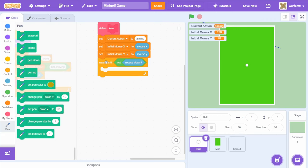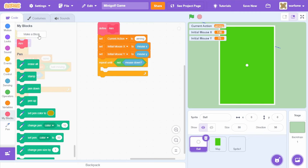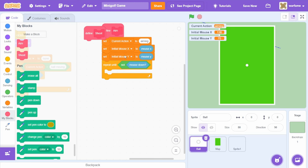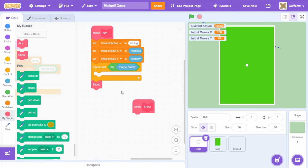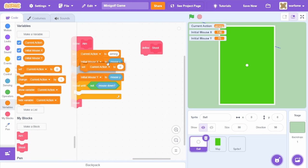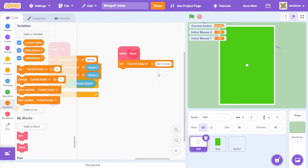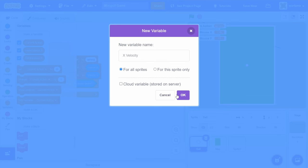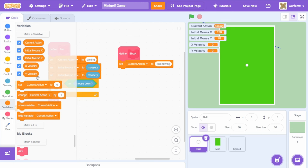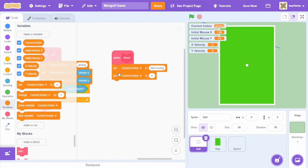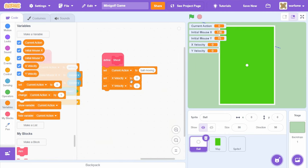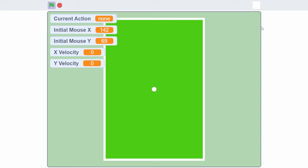Back inside of the ball sprite, once we let go of our mouse pointer, we want to shoot the ball. I'm going to create a new block called 'shoot'. Inside the shoot block, I'll first set current action to 'ball moving'. Now to make the ball actually move, let's create two new variables: 'x velocity' and 'y velocity'. We want the speed of the ball to be based off of how far we drag our mouse — if we don't drag far, the ball doesn't move far; if we drag a lot, the ball moves a lot. So we set x and y velocity based off of how much we drag the mouse.